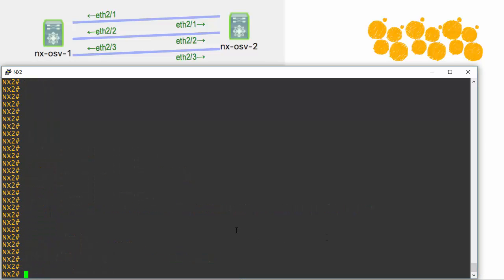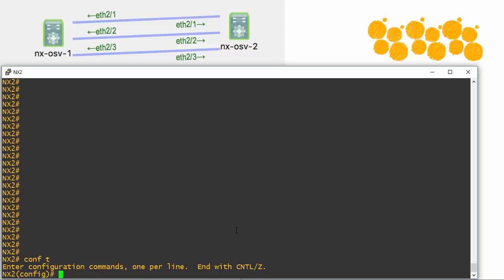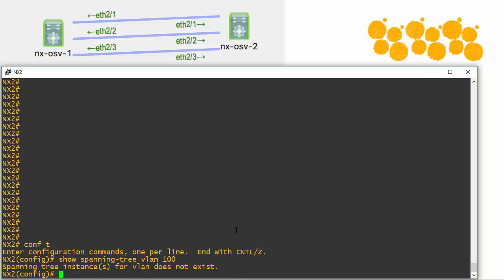That config change actually caused my connection to reset. Now that we're back, let's verify. Let's do show spanning tree on this device for VLAN 100. Sure enough, spanning tree does not exist on NX2 either.